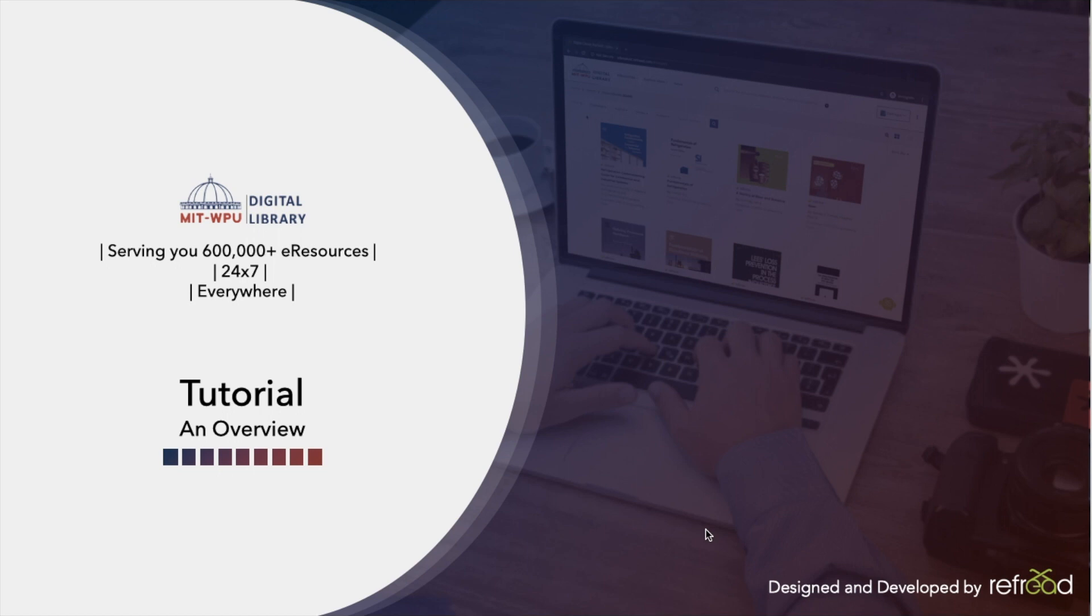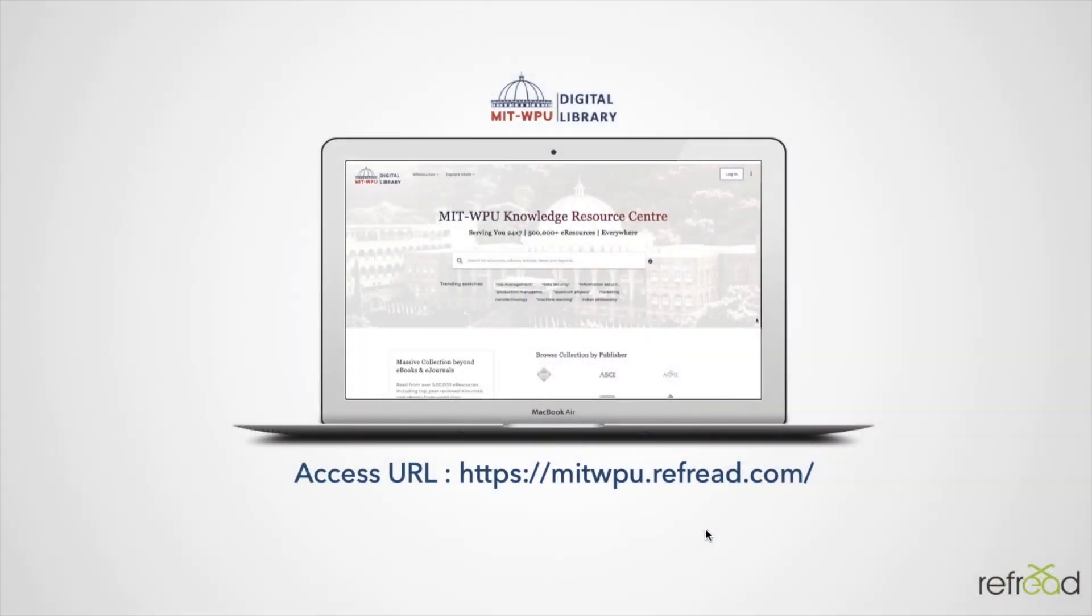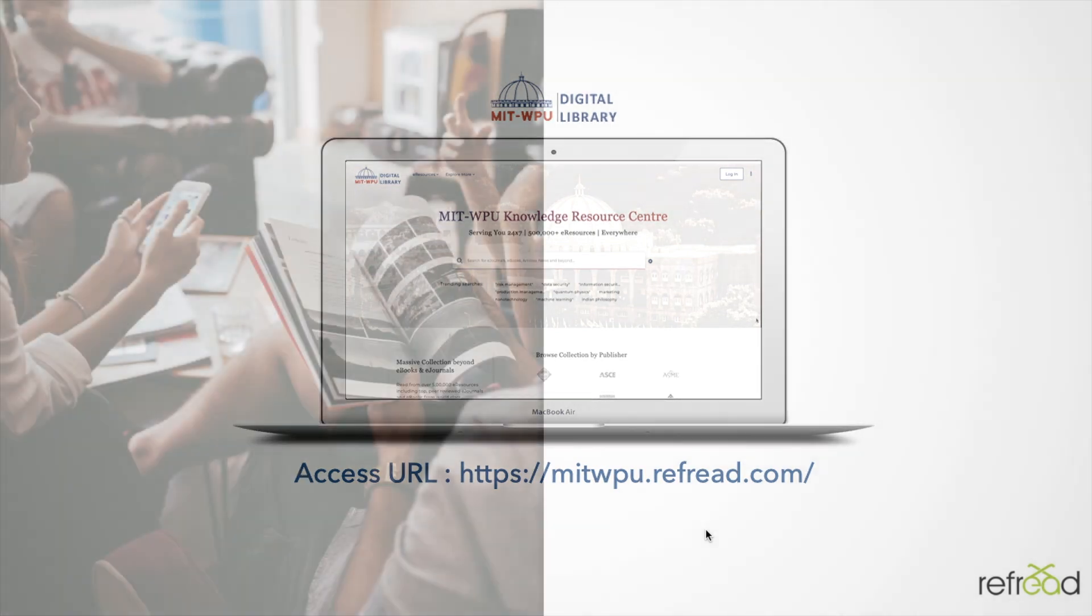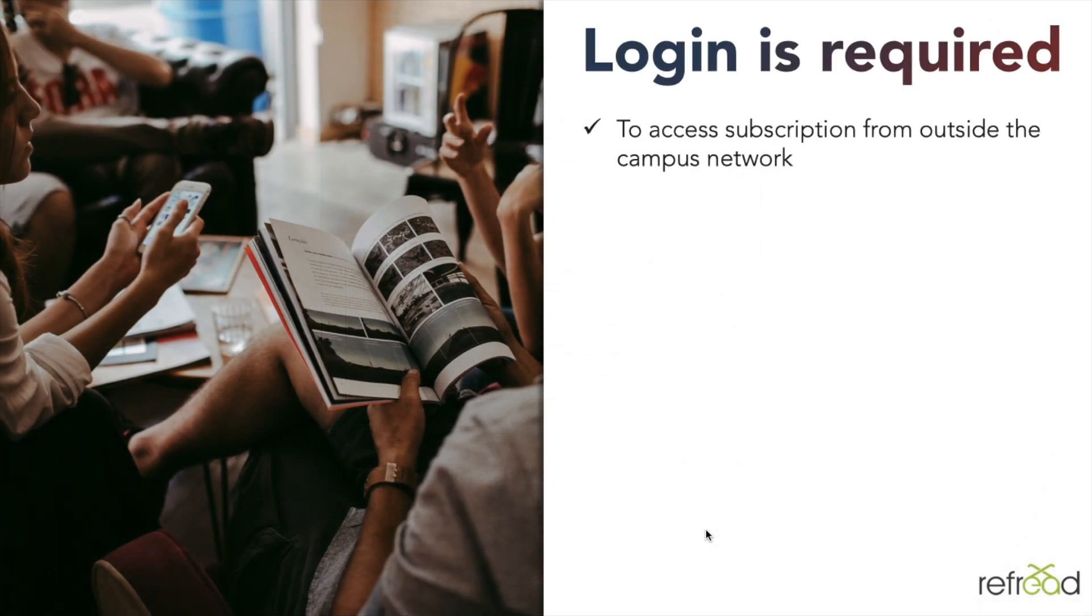Hi, welcome to the first tutorial for MIT WPU digital library. The tutorial covers a general overview of some basic features and how you can access the platform. The platform sits at mitwpu.refread.com. Please make sure you don't use www in the URL - mitwpu.refread.com is good enough.